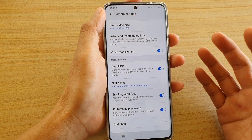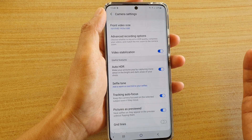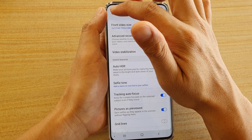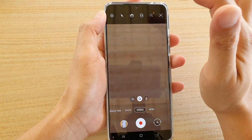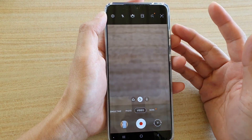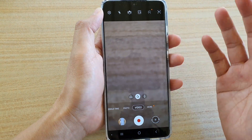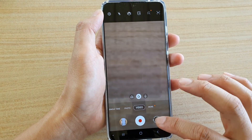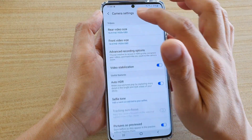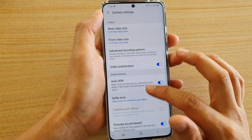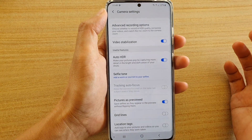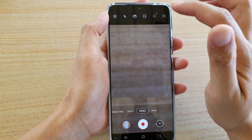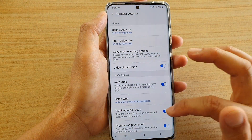Tracking autofocus only works on a lower resolution video size or photo size. Going back in here, something else that also causes auto-tracking focus to disable is the front camera. If you switch to the front camera, you can see that tracking autofocus will not work. So it needs to be switched to the back camera, and here it will become enabled again.